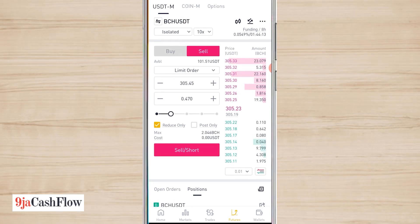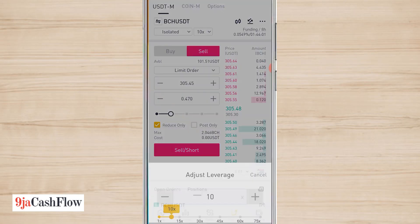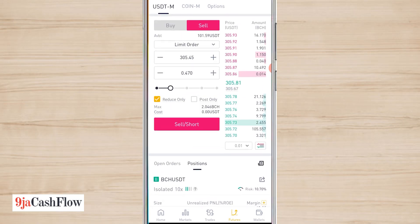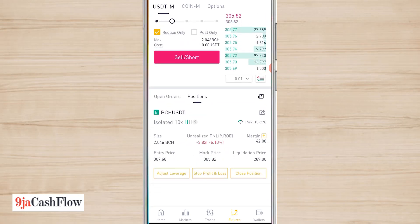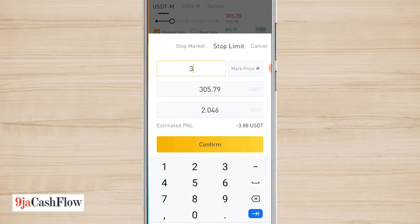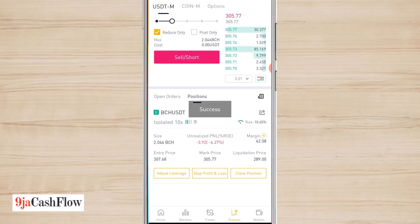Let me recap. The first thing: choose your market. Always be on Isolated. Make sure you don't go above 10x leverage. Make sure you don't use all your capital — 25% per trade is good. And make sure you set a stop profit or stop loss. Just as I set the stop loss, you can also set the stop profit: if price gets to, say, 320, sell my Bitcoin Cash at 320.1 — your profit would be about 25 dollars. You can set both stop loss and stop profit.